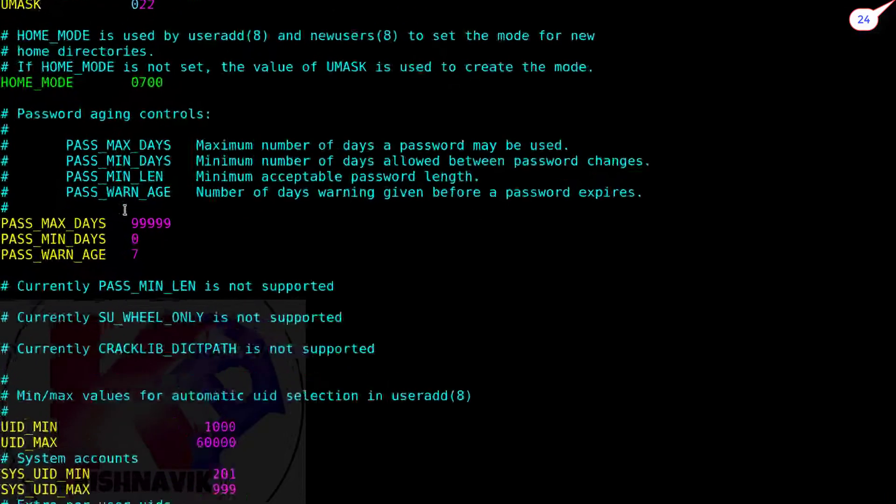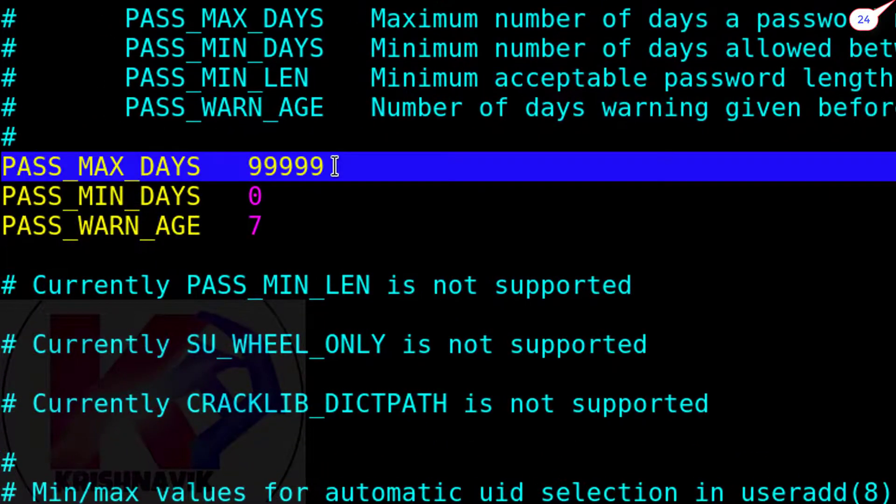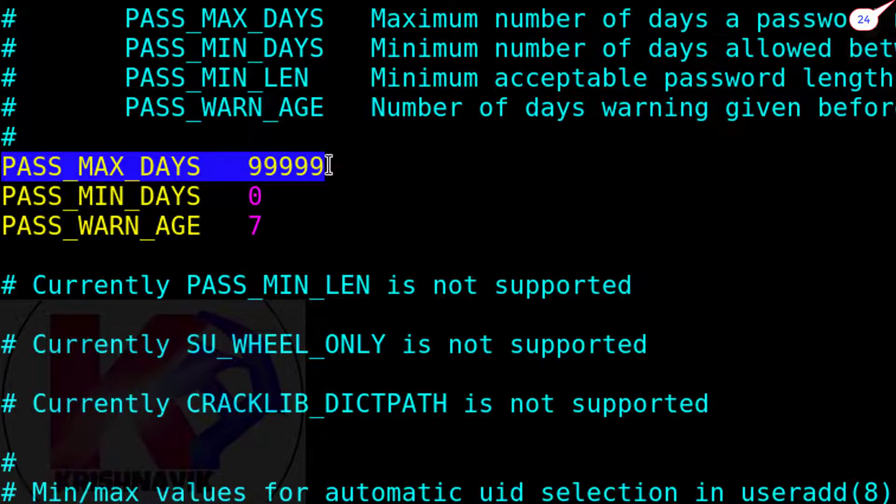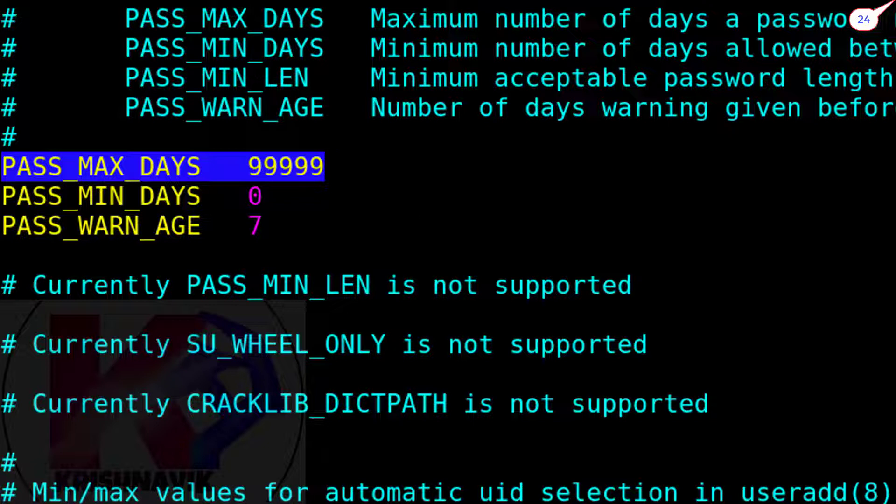Only need to edit this line PASS_MAX_DAYS, change the value to 90 according to the question.